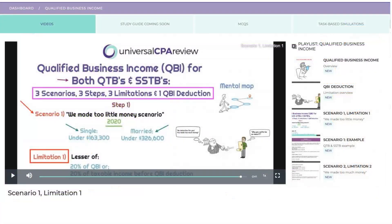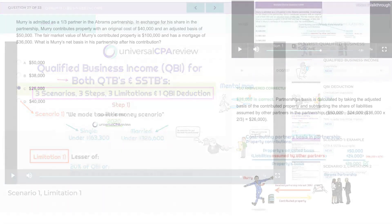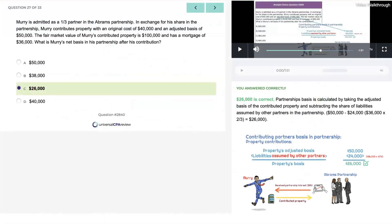Universal CPA Review offers animated video lectures, study guides, and practice questions that include task-based simulations. The best part is every single one of these practice questions comes with side-by-side video explanations, so it's like having a tutor by your side. Alright, let's get to the good stuff.